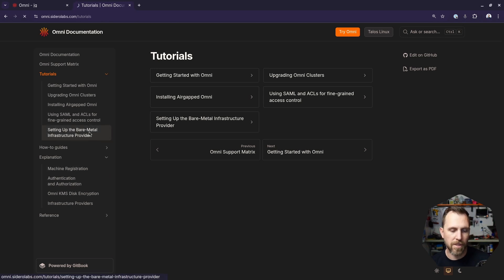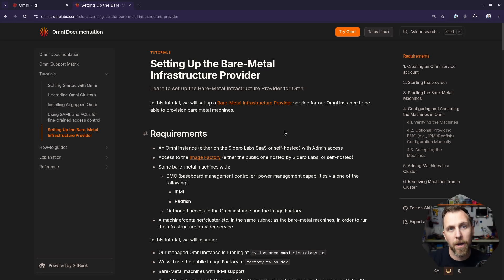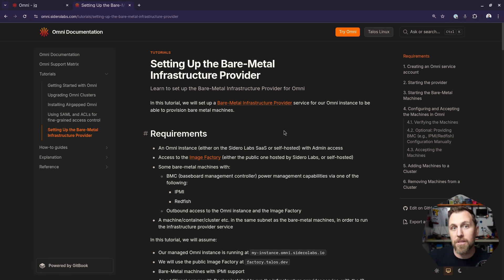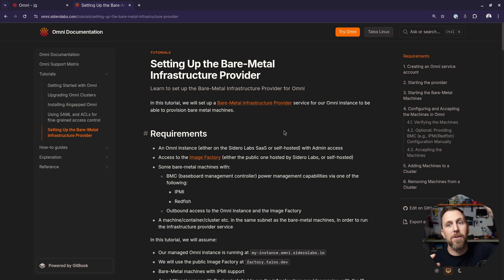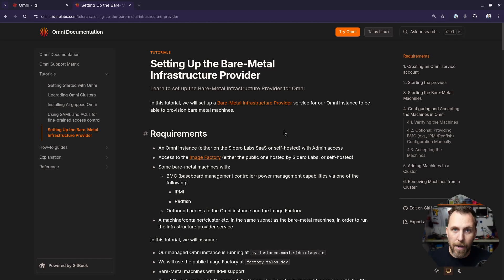We have docs for deploying the bare metal infrastructure provider. If you're using the Omni SaaS where we host Omni for you, you can still control and manage your bare metal infrastructure by running a container with IPMI access — it connects back into Omni and runs from anywhere. You can control the power state of those machines locally on your network without opening a firewall port. One container communicates out, talks to the Omni API, and talks to your IPMI internally. This scales up too — if you have two data centers, run a provider in each one, both connecting into Omni.